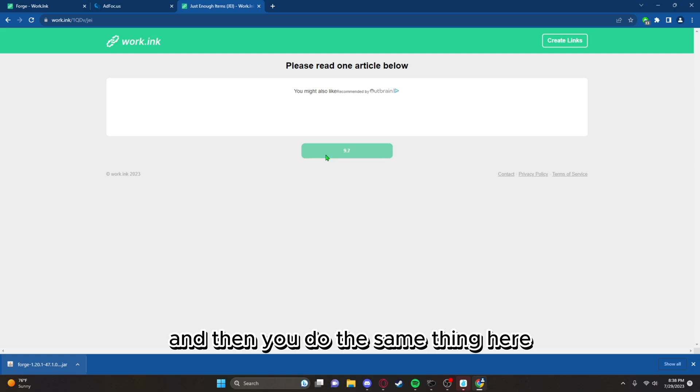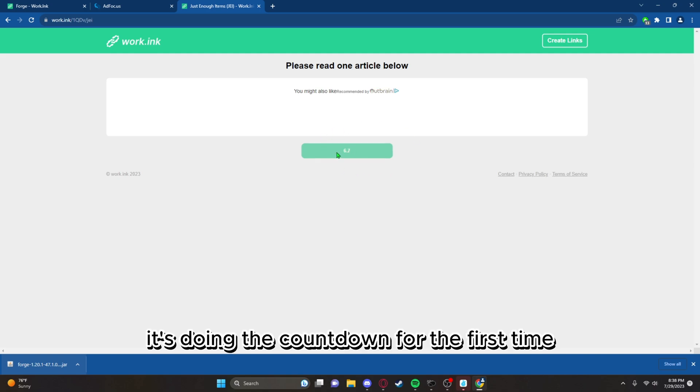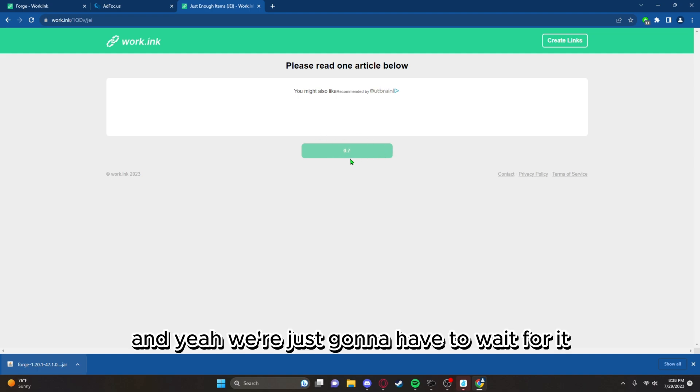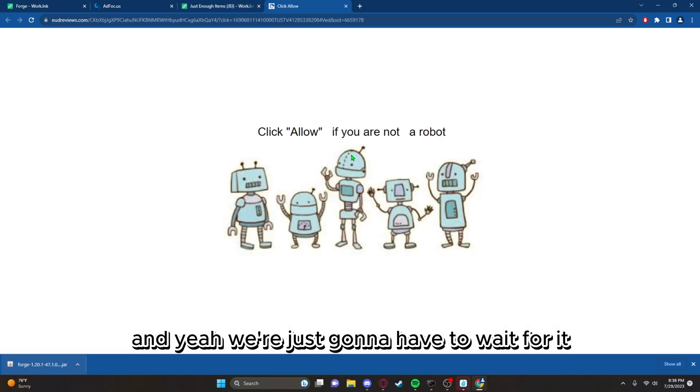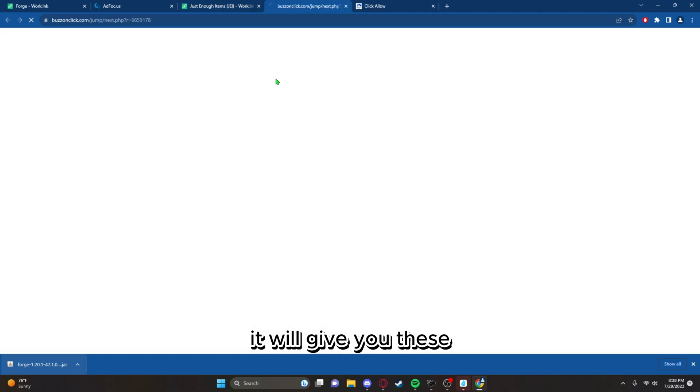You do the same thing here, but this time for some reason it's doing the countdown for the first time. We're just gonna have to wait for it. Now click it.